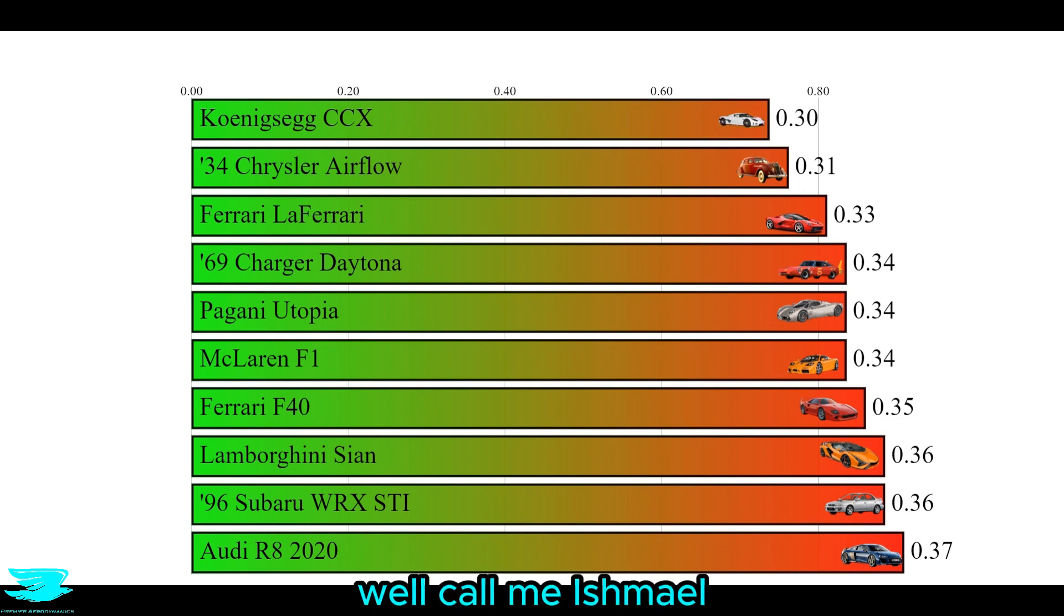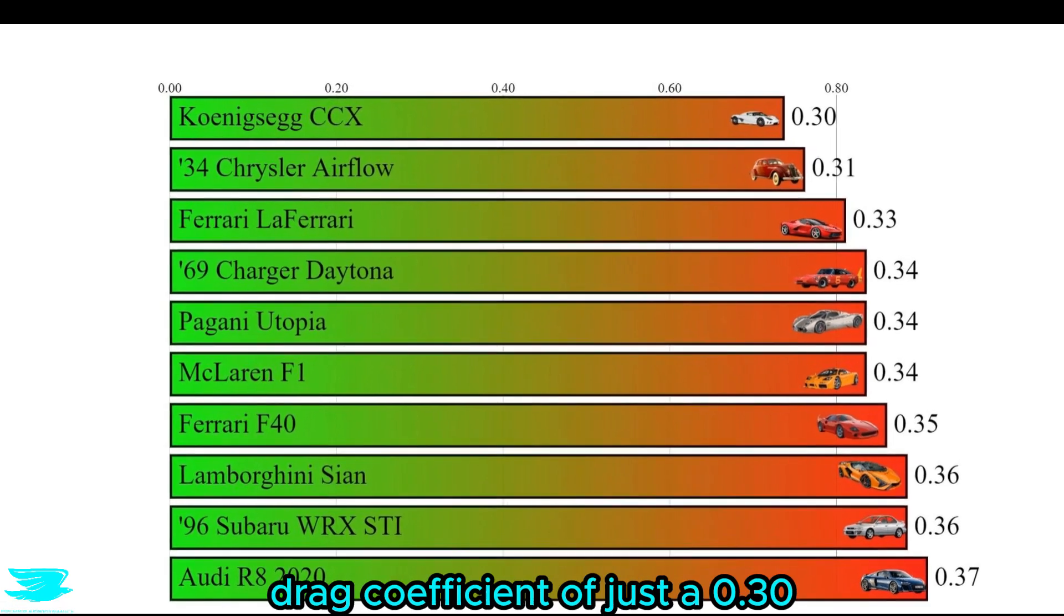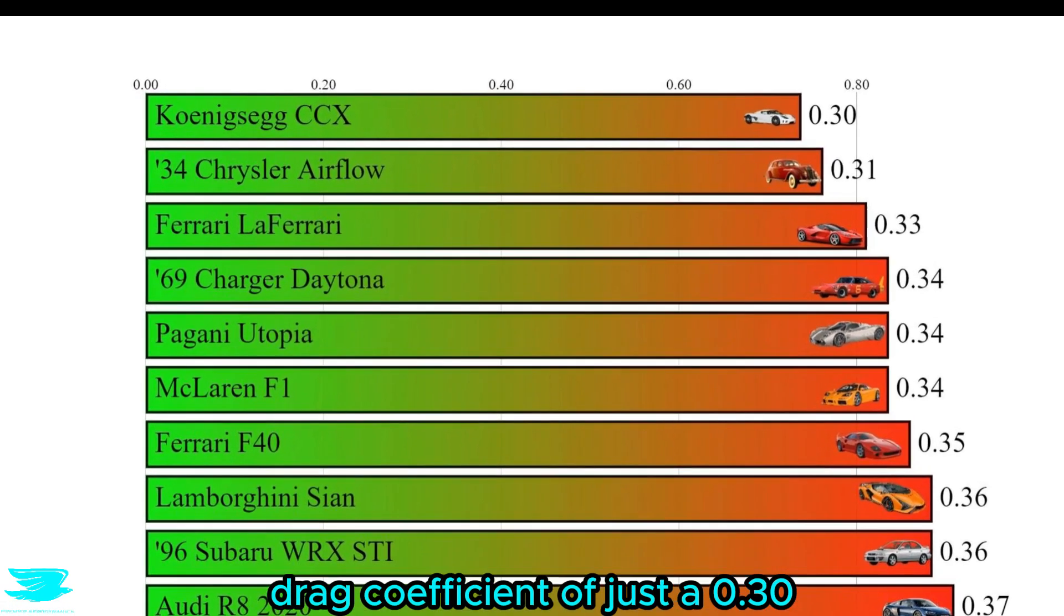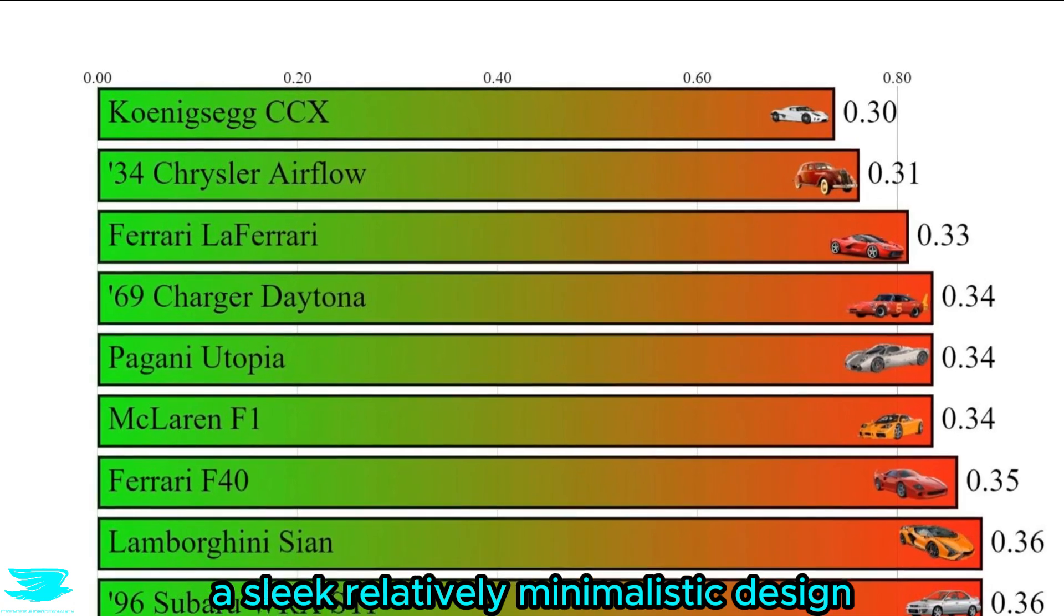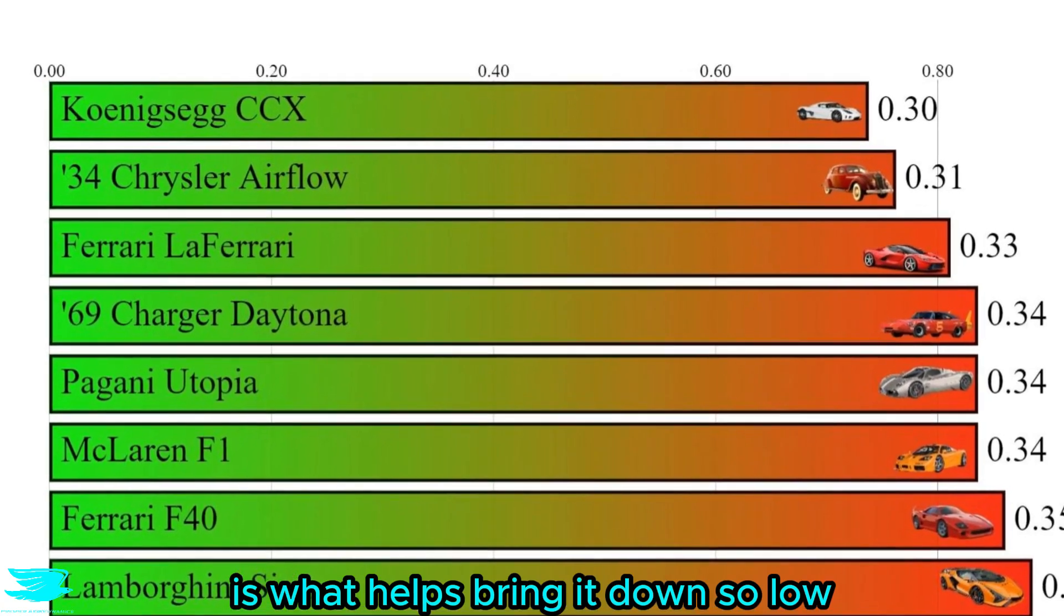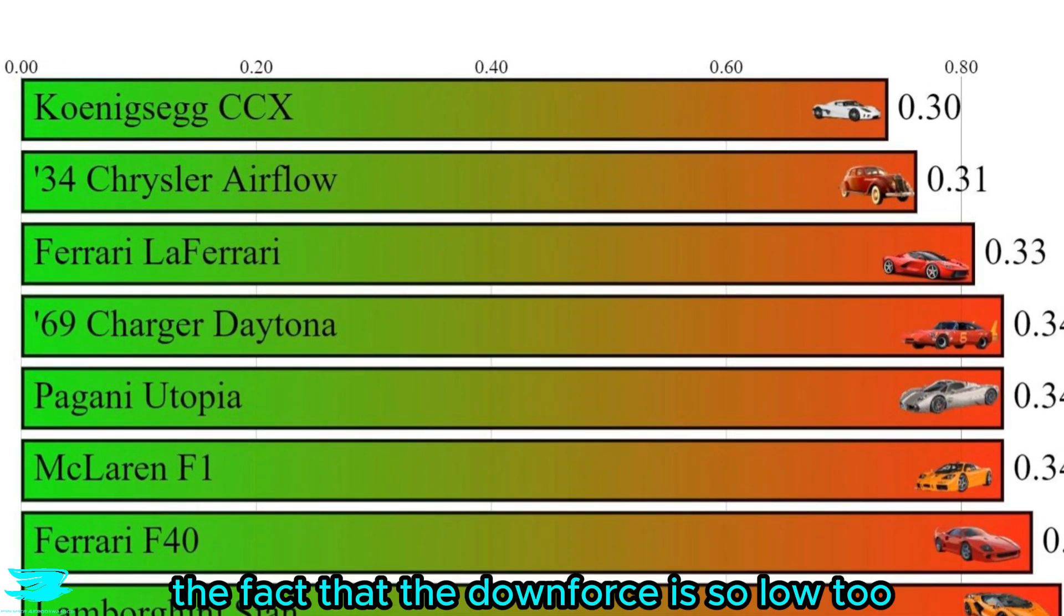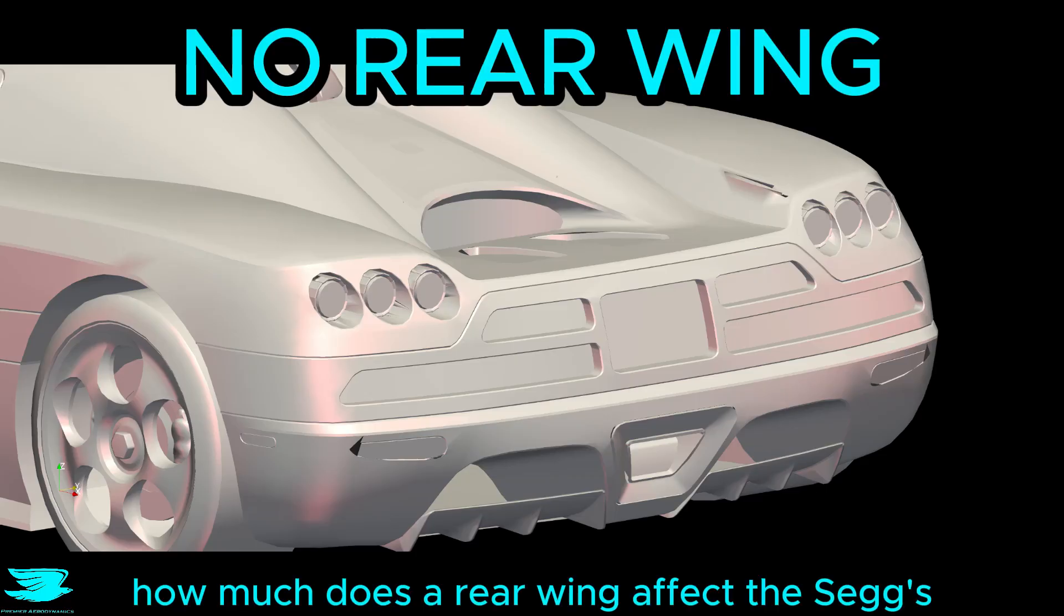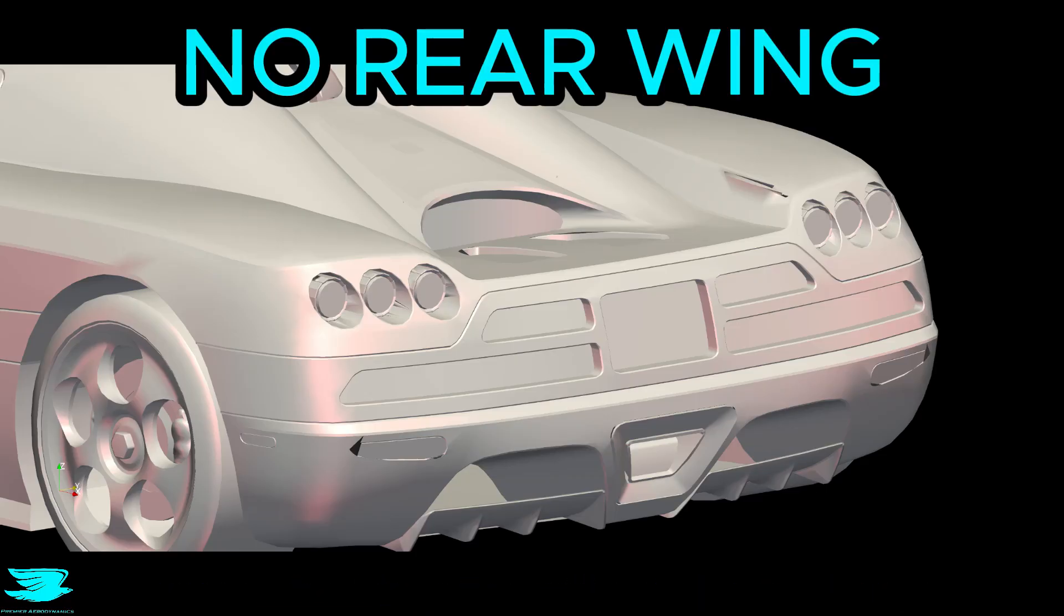Well call me Ishmael, we have a new leader, with a drag coefficient of just 0.30. The sleek, relatively minimalist design is what helps bring it down so low, and the fact that the downforce is so low too. But on that topic, how much does the rear wing affect the CCX's aerodynamics and downforce? Let's find out now.